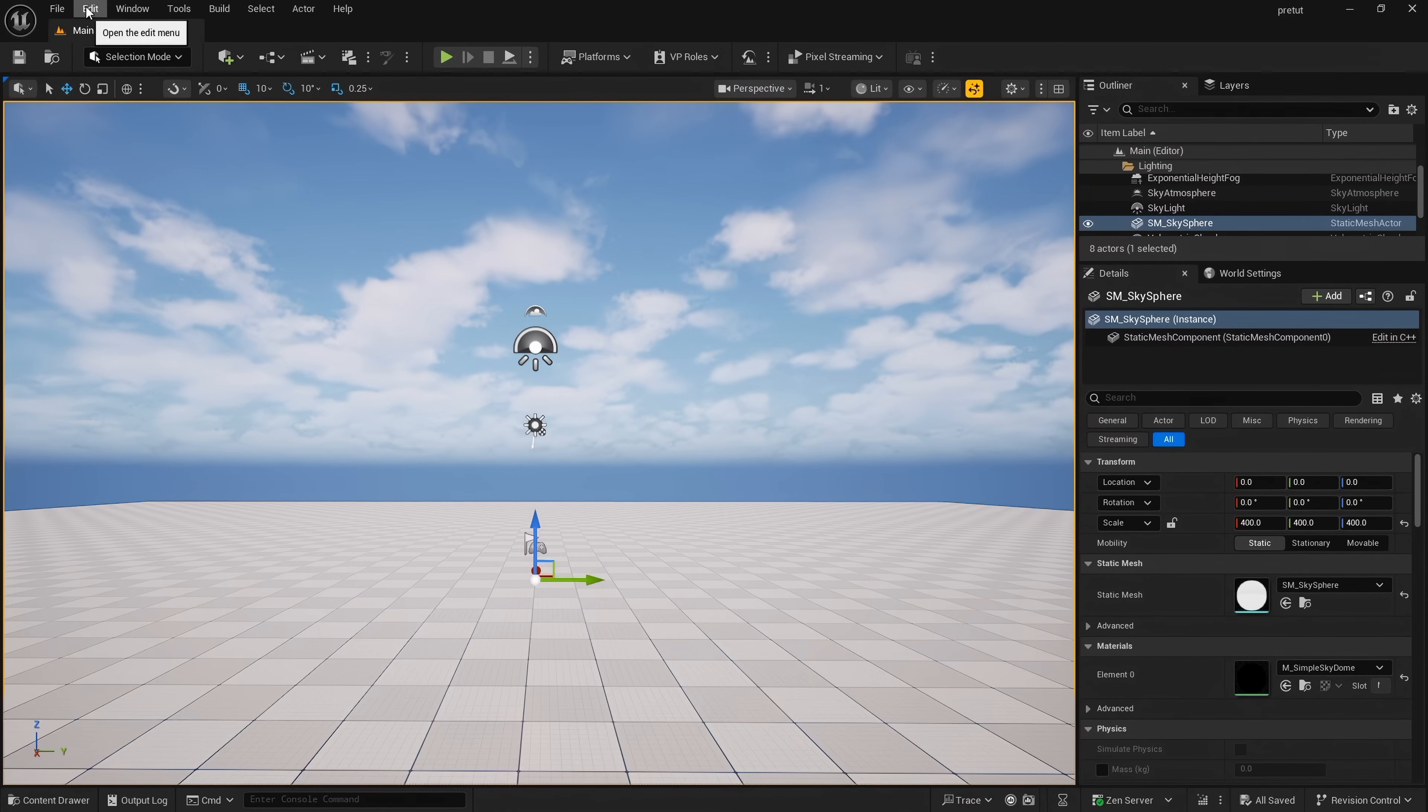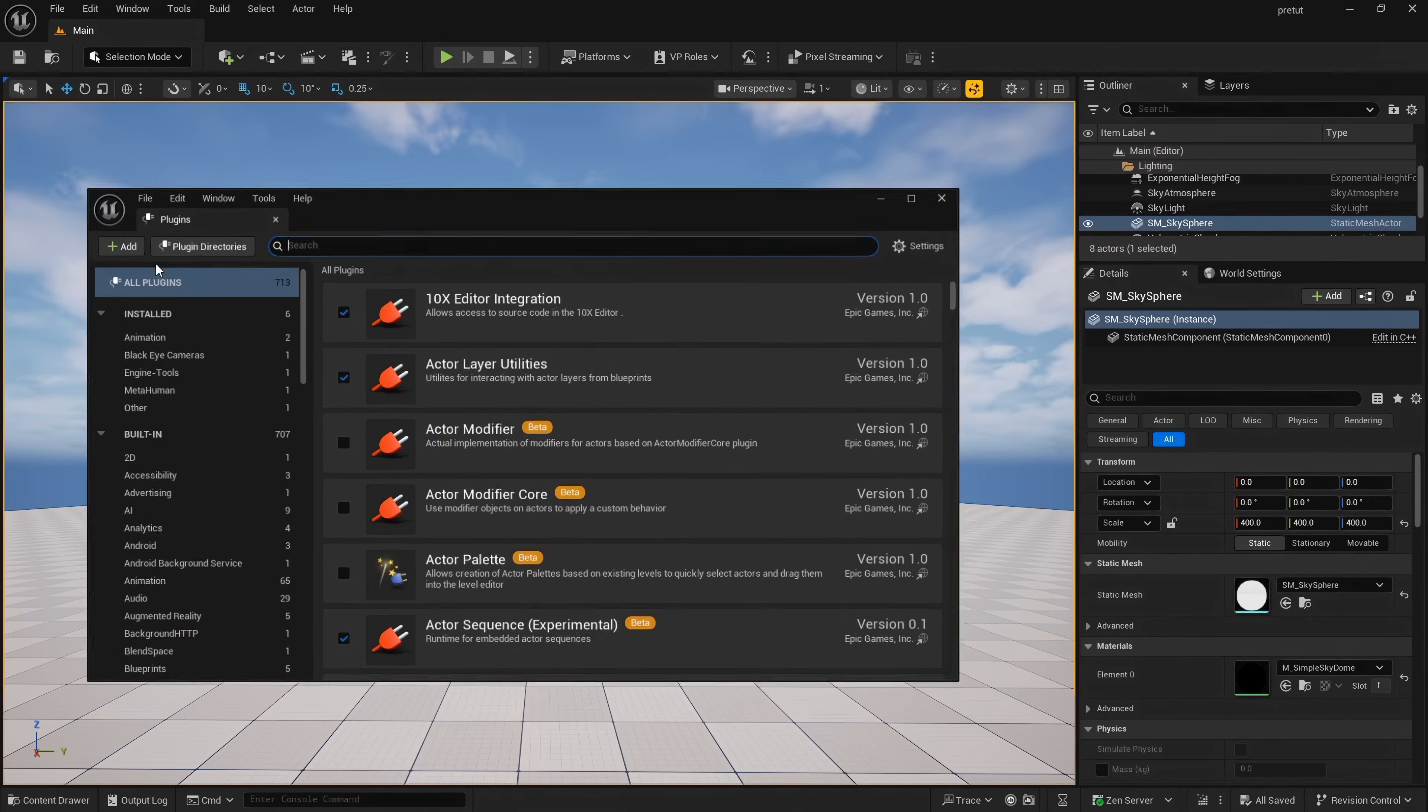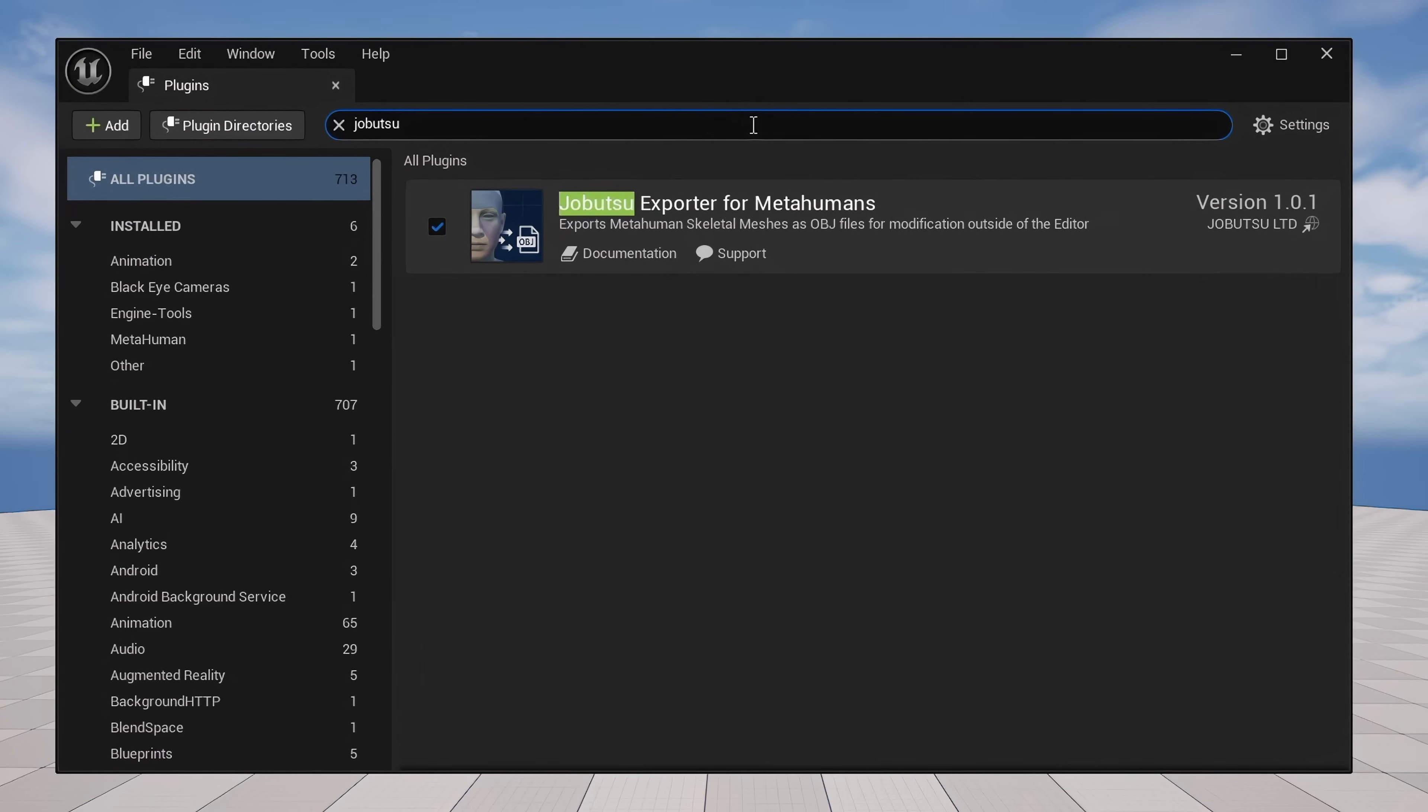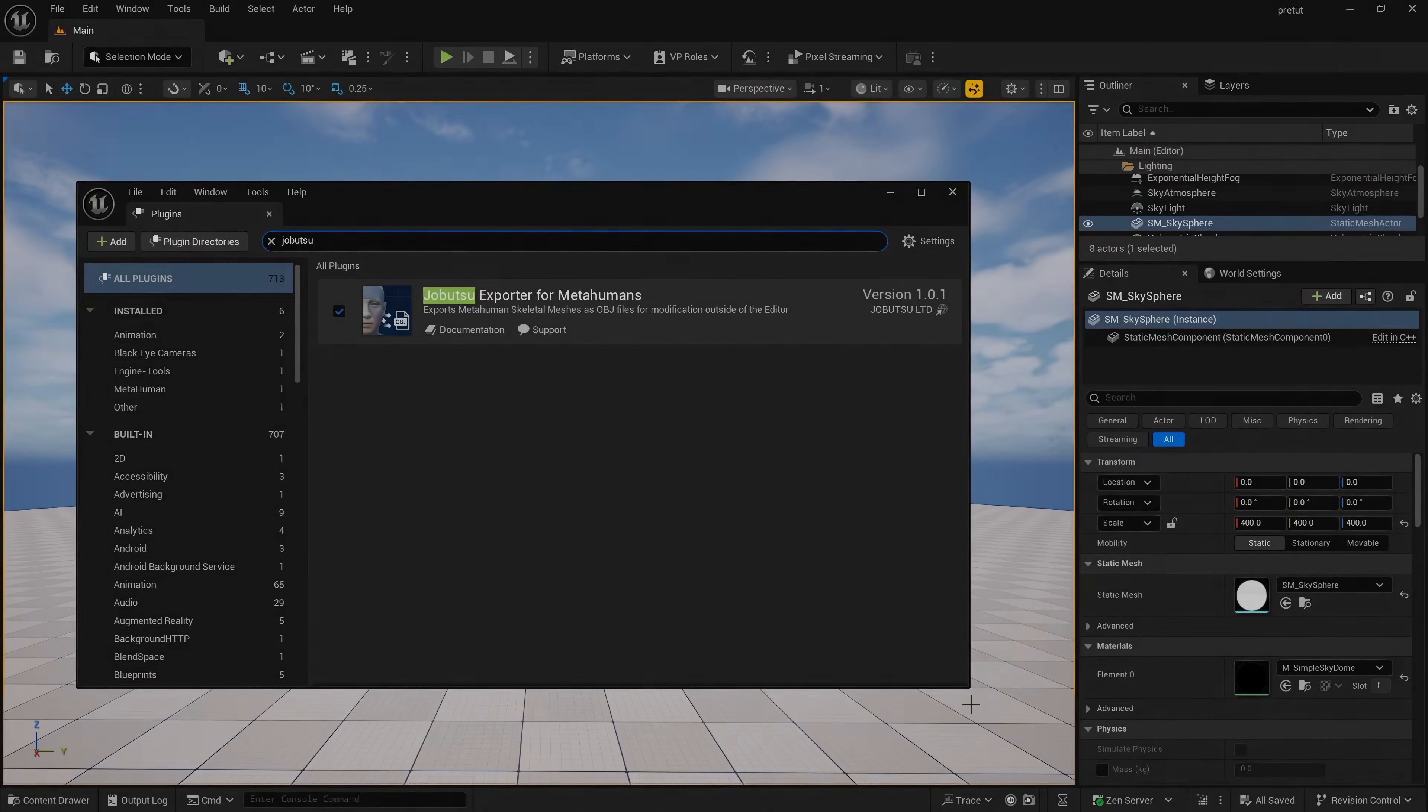Go to Edit, Plugins, and search for Jobutsu. Enable the plugin. At this point you may be prompted to restart the engine - please do so.